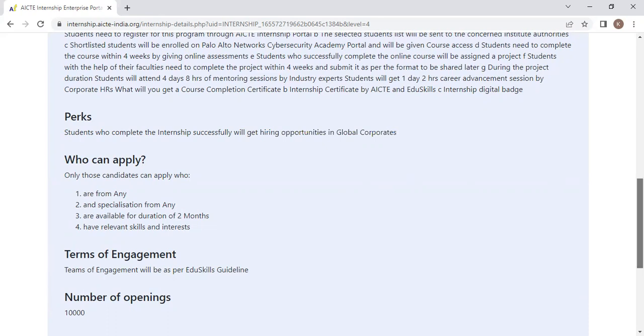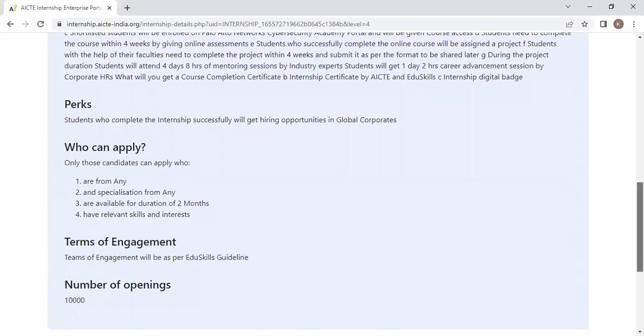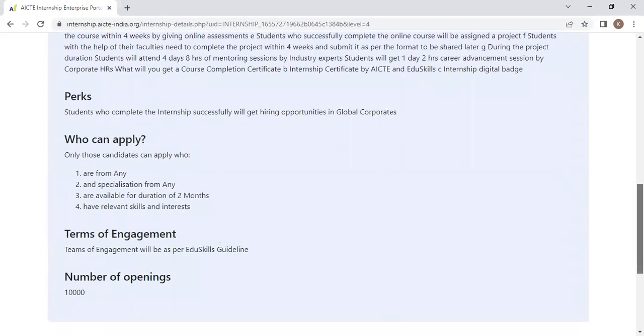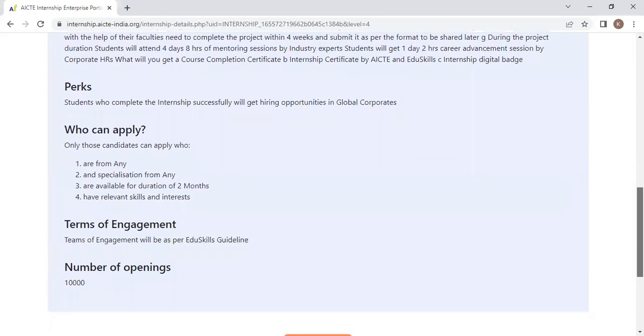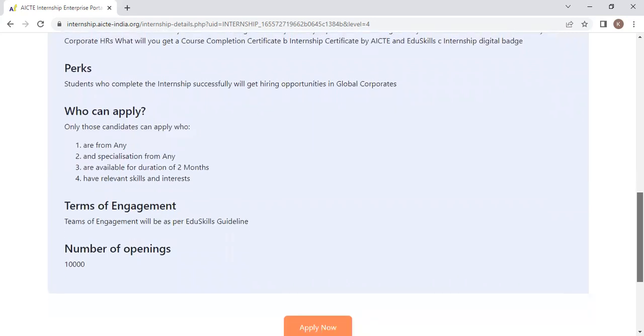Any specialization students can do this, not only computer science. Any branch - civil, mechanical, EC, IT, every branch can participate.